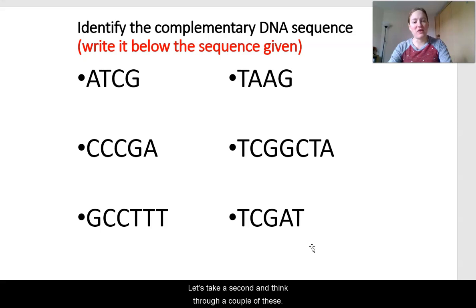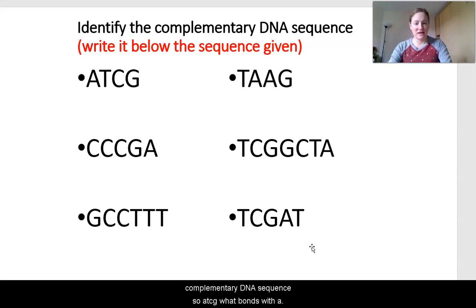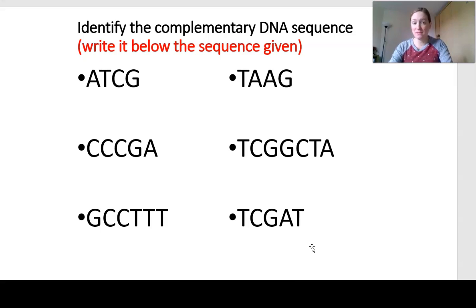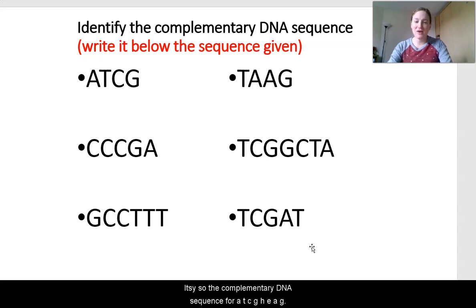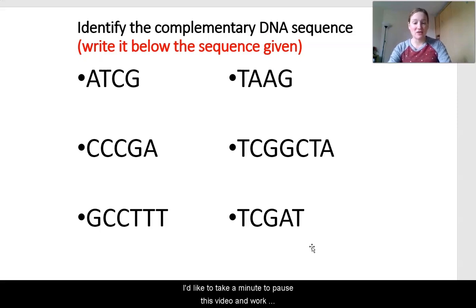Let's work through a couple of DNA sequences to find the complementary DNA sequence. For the sequence A, T, C, G: A bonds with T, T bonds with A, C bonds with G, and G bonds with C. So the complementary DNA sequence for A-T-C-G is T-A-G-C. Feel free to pause this video and work through the rest of the practice sequences on your own.